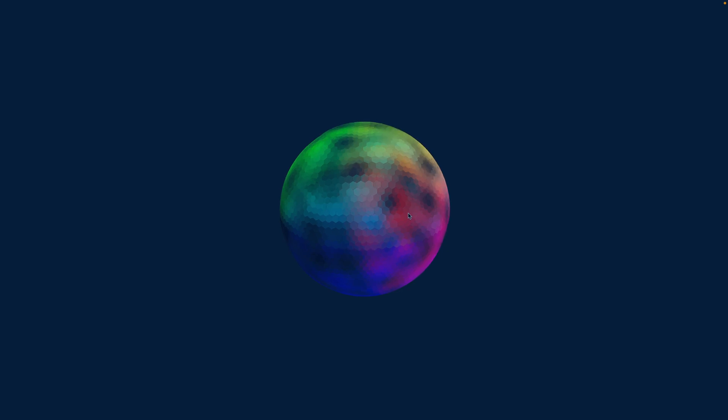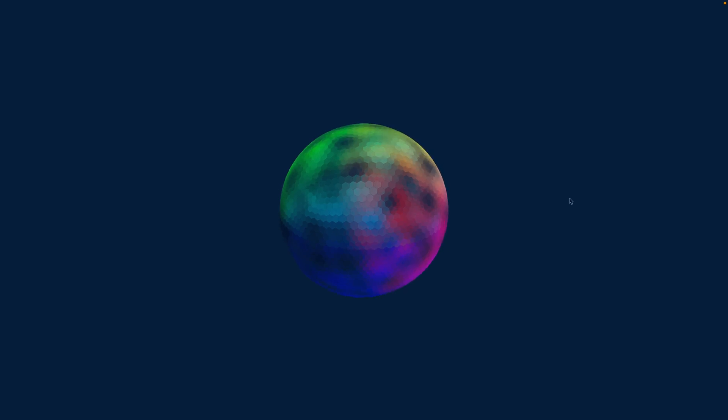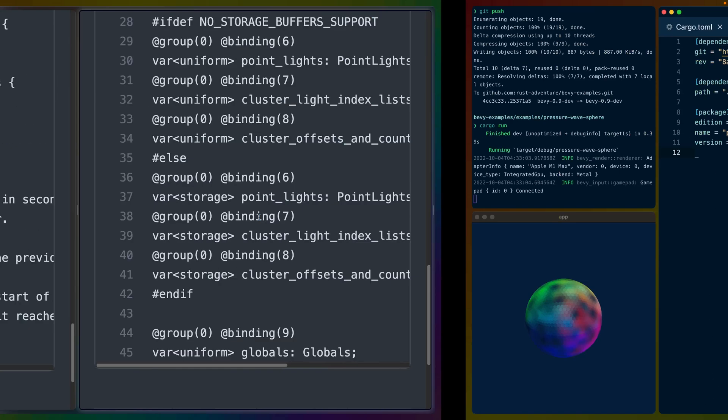And before we needed to add this in ourselves. So I'll bring this down a little bit and then let's go look at the new bindings. So there's mesh view types and mesh view bindings.